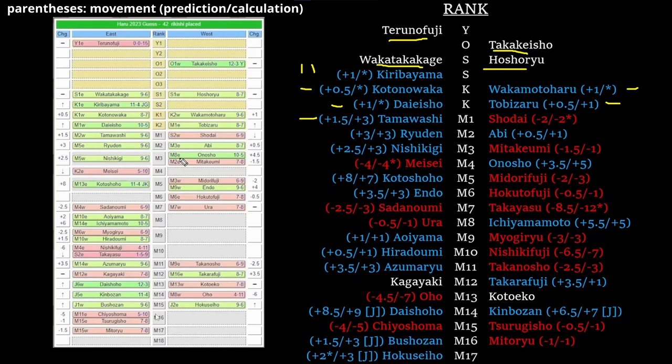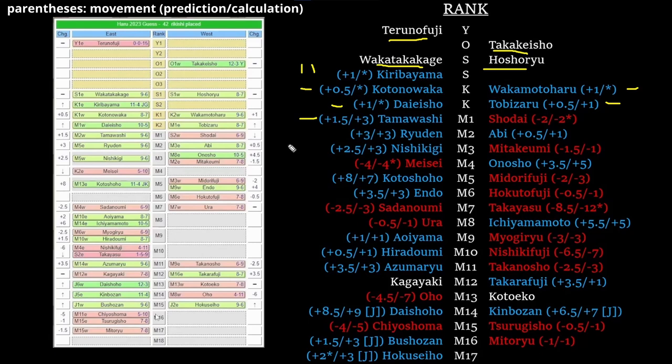For 1 west and maegashira 2, you'll notice I have a whole bunch of ties listed here. I didn't leave Ryuden and Abi in a tie—I don't know why I did that. What I think is going to happen is Shodai just moves to maegashira 1 because most of the time a sekiwake with 6 wins goes to maegashira 1. It doesn't make sense to split up Ryuden and Abi.